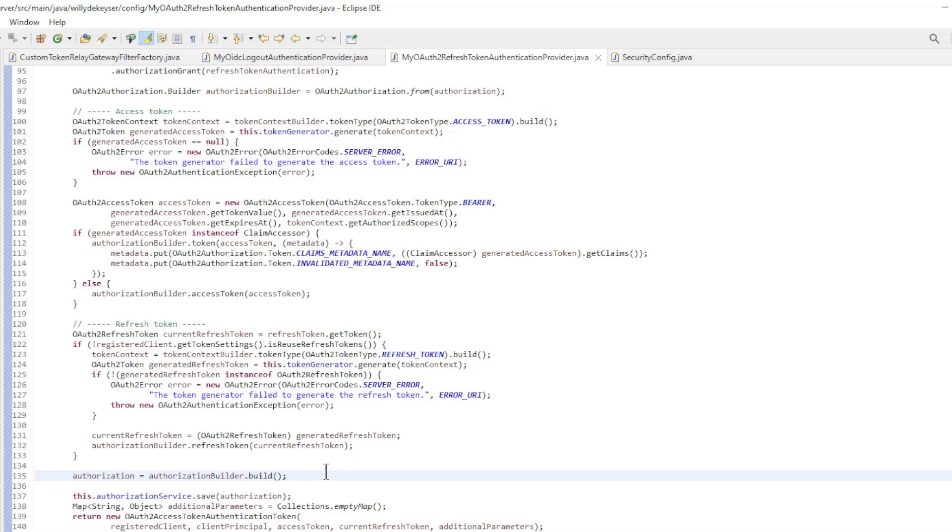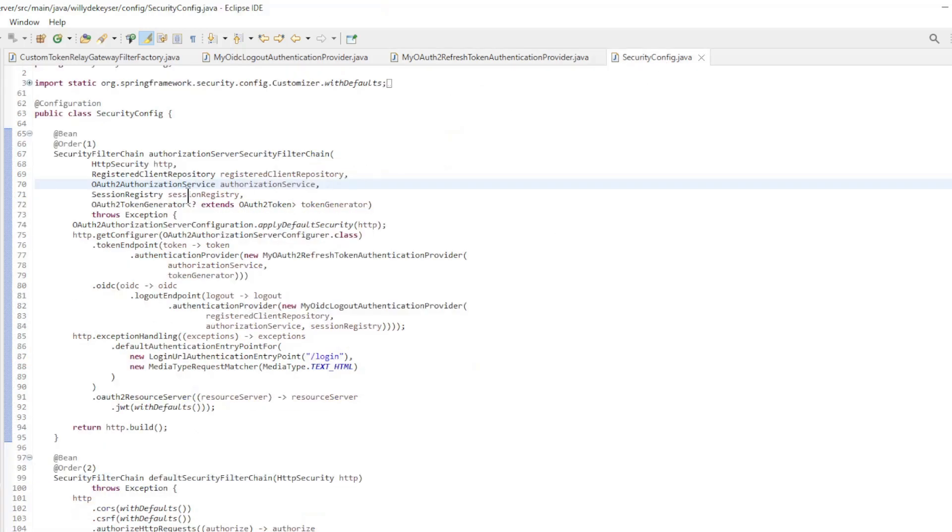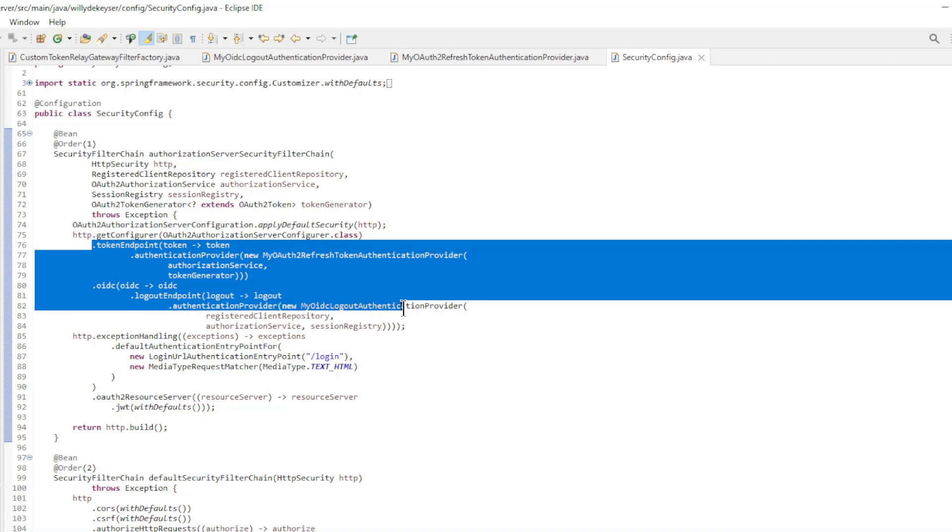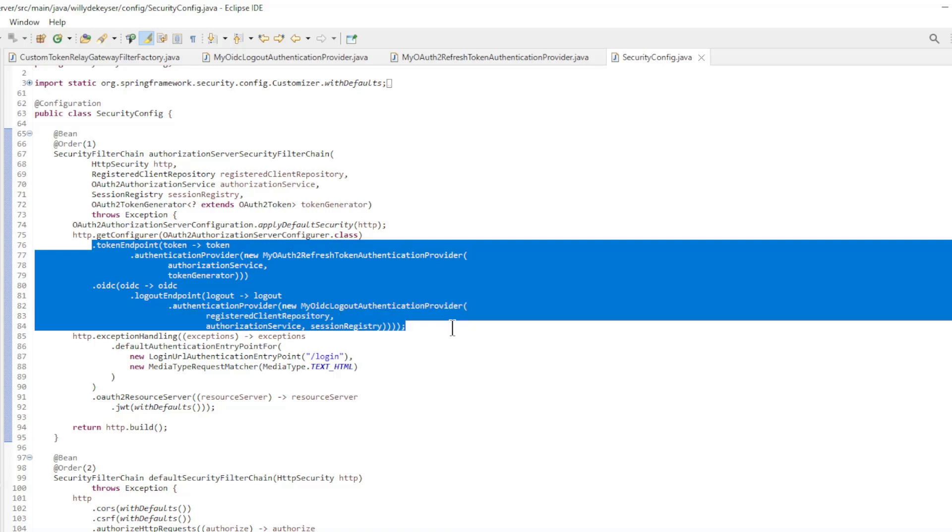To incorporate these two new classes we need to adjust the configuration. In the security filter chain we configure the MyOAuth2 refresh token authentication provider and the MyOIDC logout authentication provider.